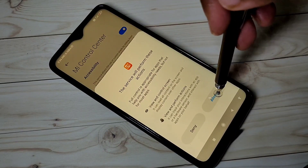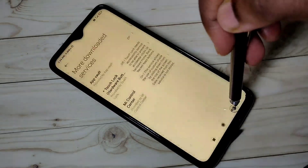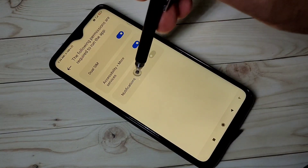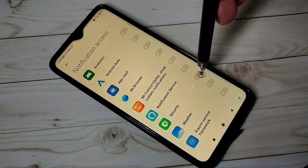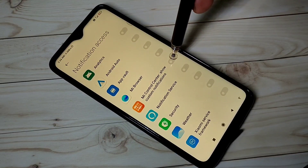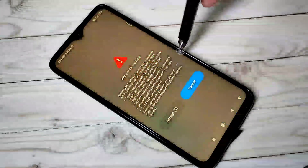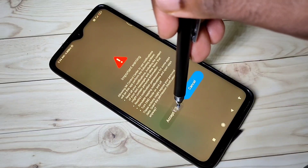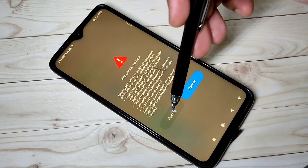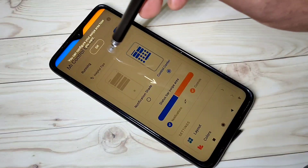Then tap on Allow. Done. Then go back. Next, we need to enable Notifications. Tap here, then tap on MI Control Center Show Custom Notifications. Then tap on Accept. Done.